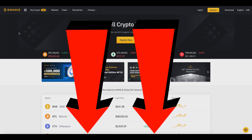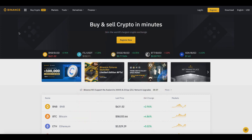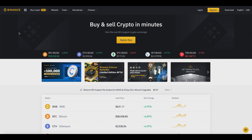I will provide a link down below in the video description so you can sign up for a free Binance account. That's how you basically transfer your Bitcoin from Binance to another wallet or exchange — whether that be Coinbase or something else, or even to another wallet or even a hardware wallet. That's the process; it's pretty simple.